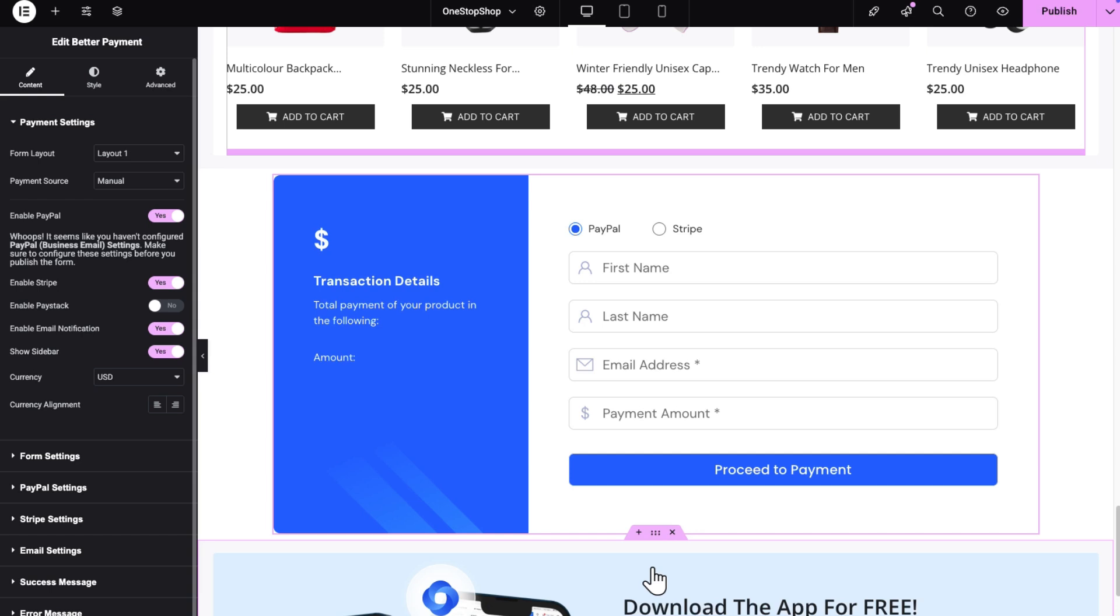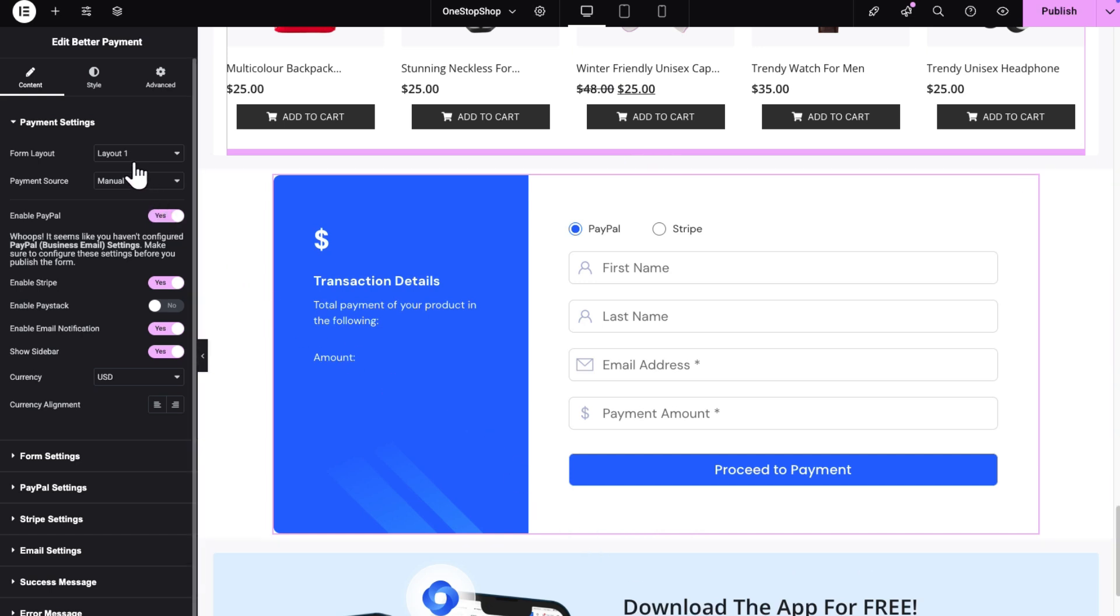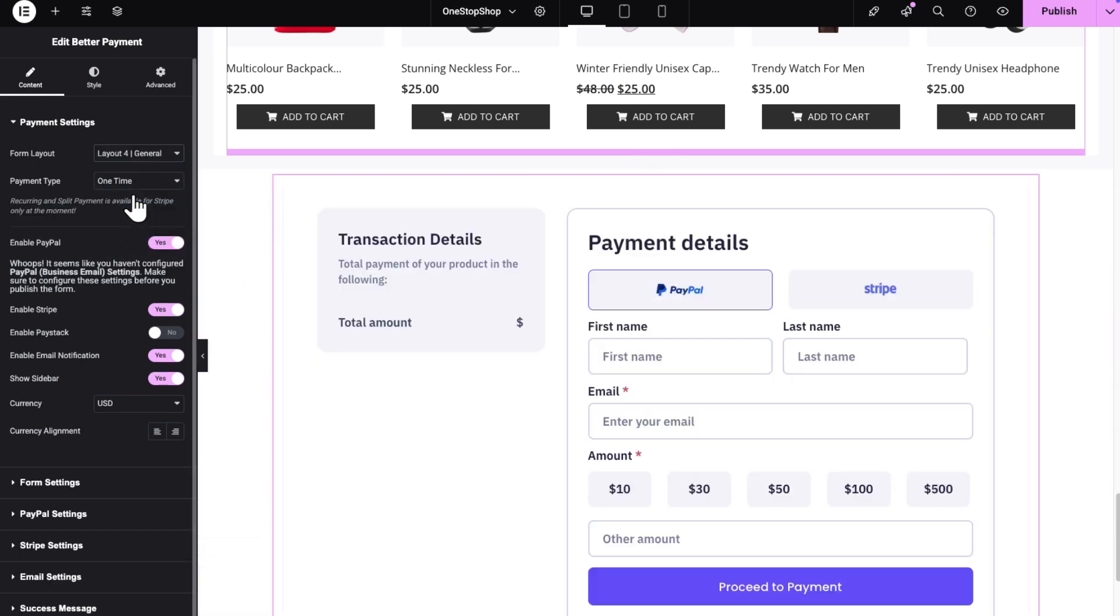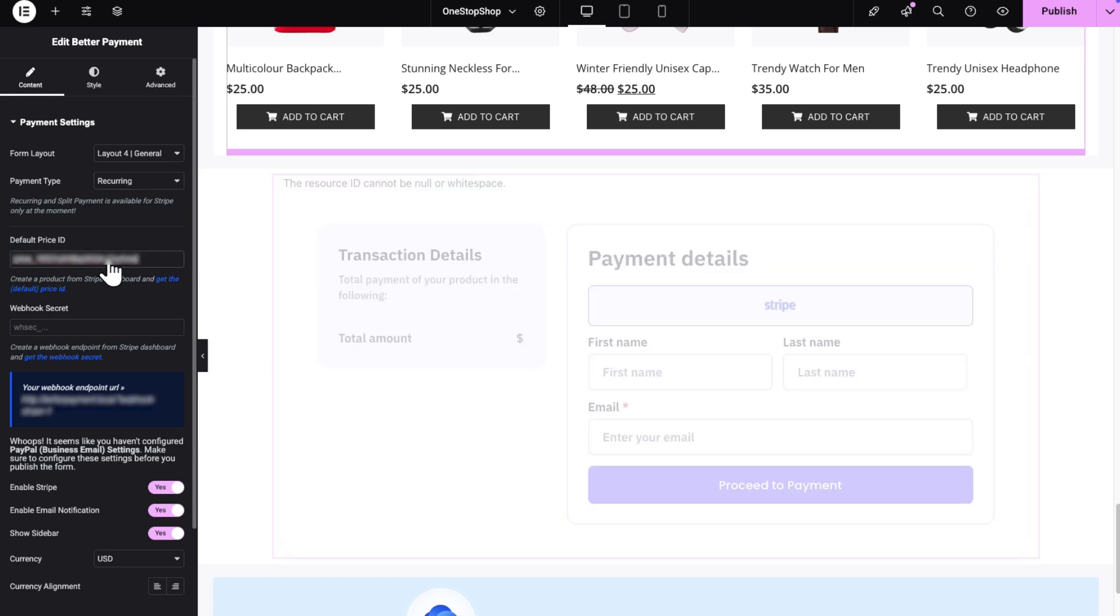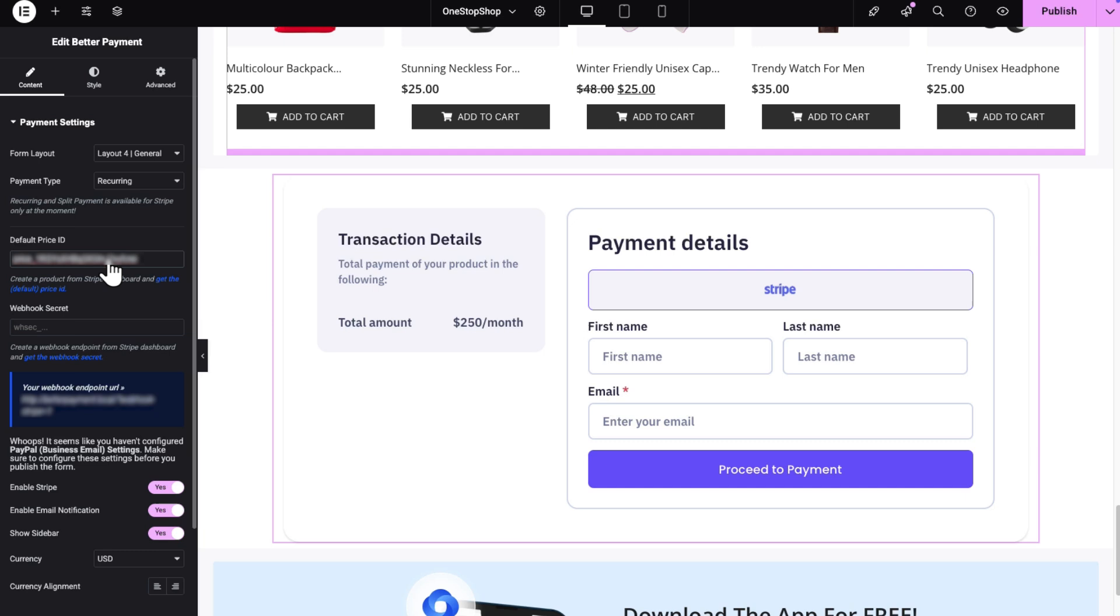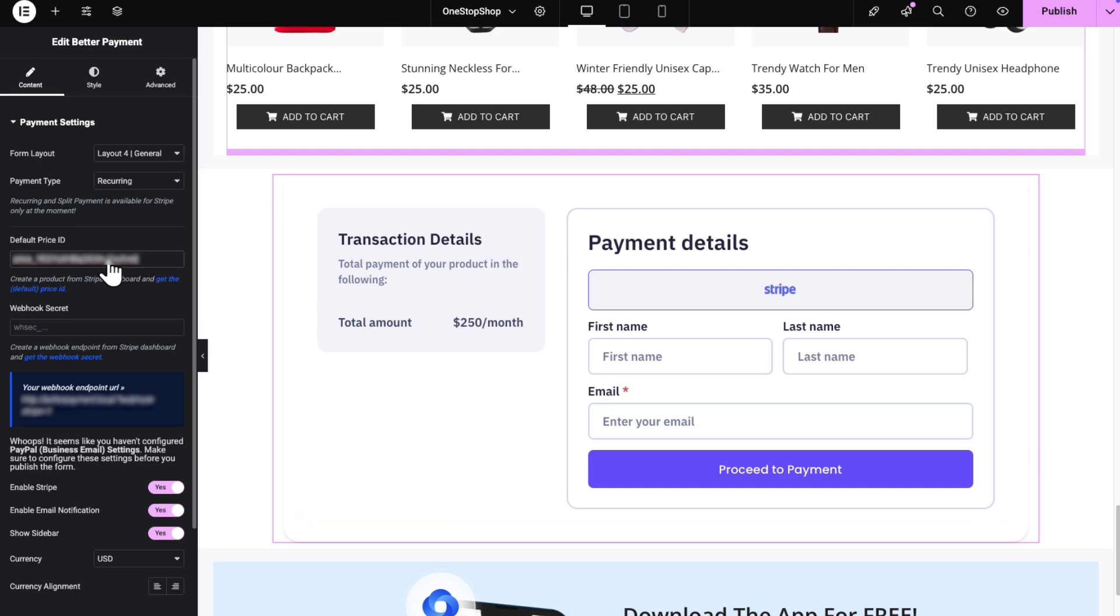Next, from the left sidebar, select your preferred layout for the payment form. Then, for the payment type, select Recurring. You will find a field to add the default price ID. Here, paste the price ID that you copied from the Stripe account. Once done, the transaction details you set in Stripe will appear on the BetterPayment form instantly.